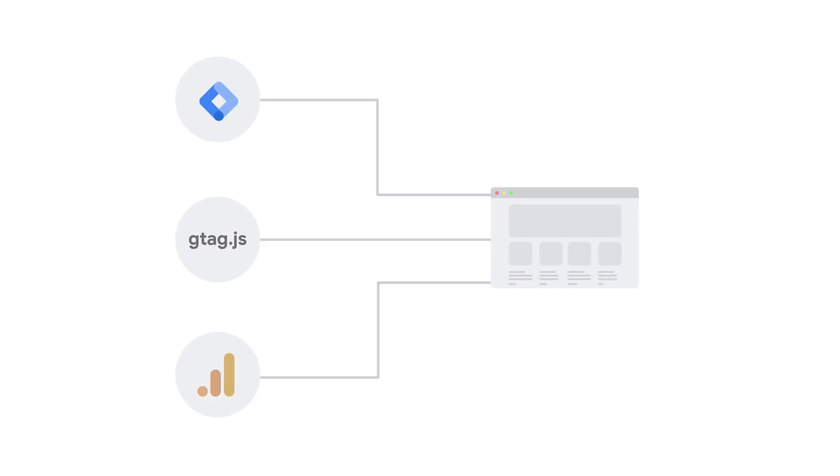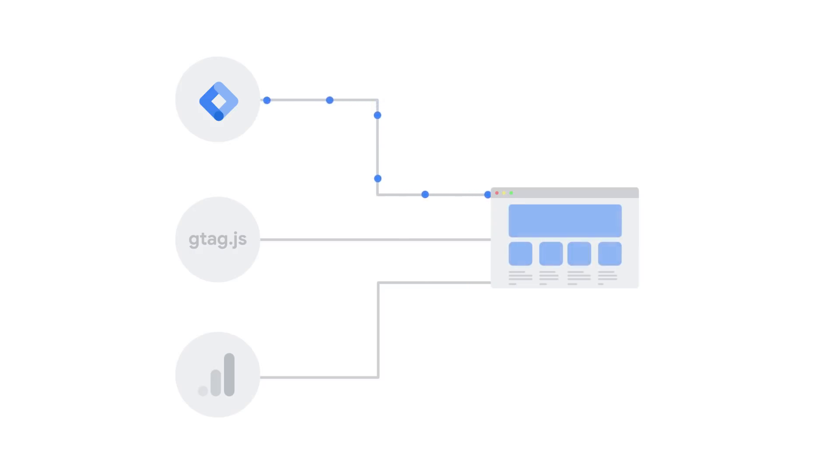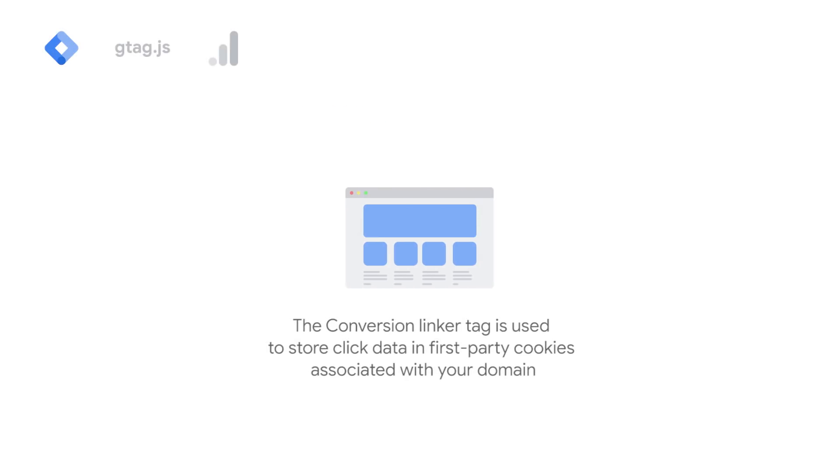If you use Google Tag Manager for Google Ads conversion tracking, or if you use floodlight tags, it's important to ensure that the conversion linker is set to load on every page. The conversion linker tag is used to store click data and first-party cookies associated with your domain.